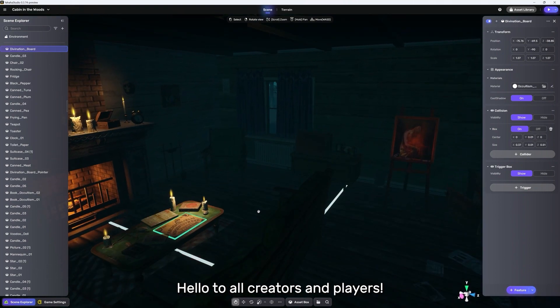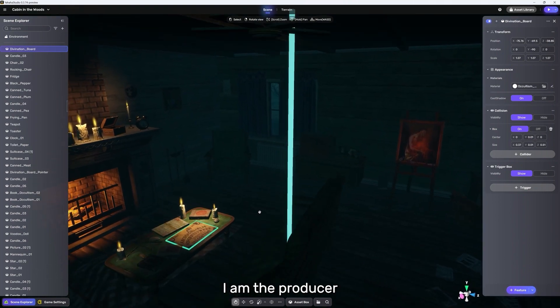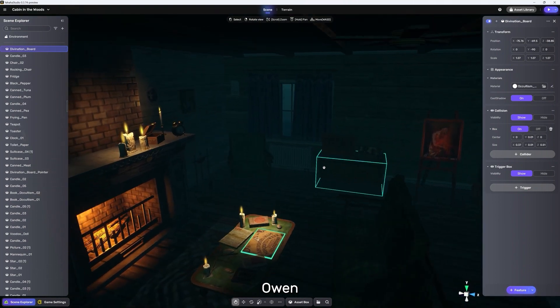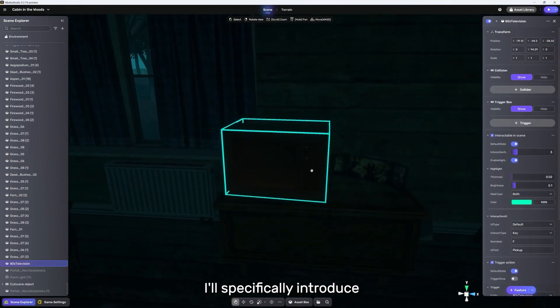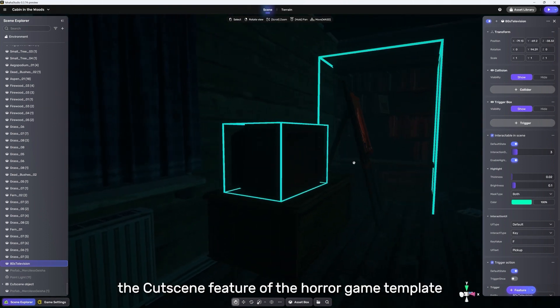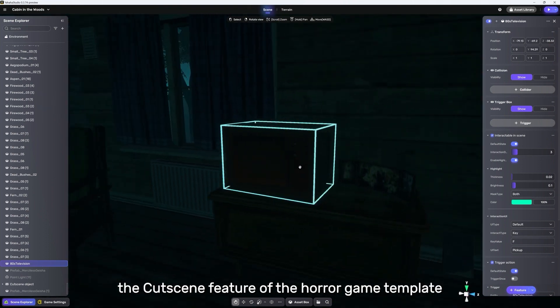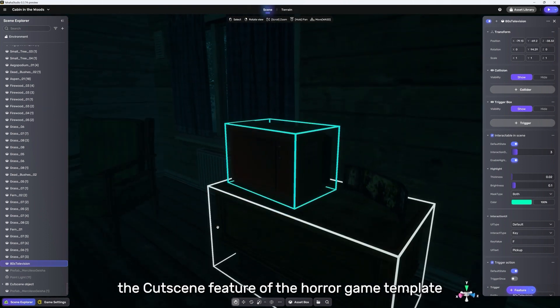Hello to all creators and players. I am the producer, Owen. In this session, I'll specifically introduce the cutscene feature of the horror game template.